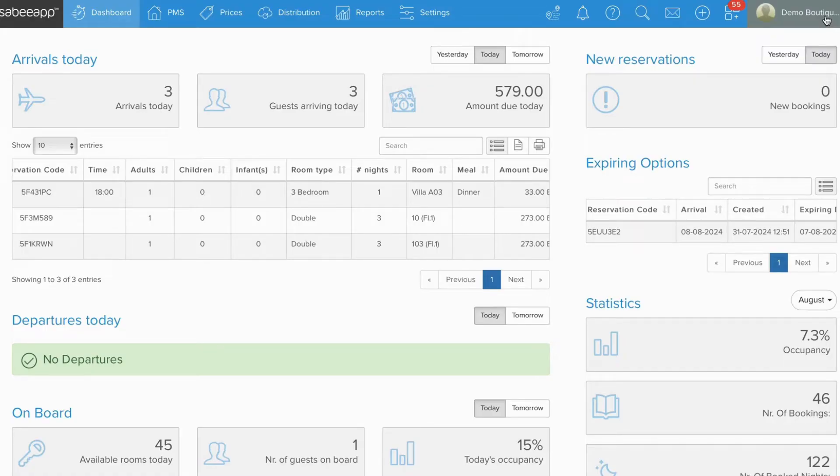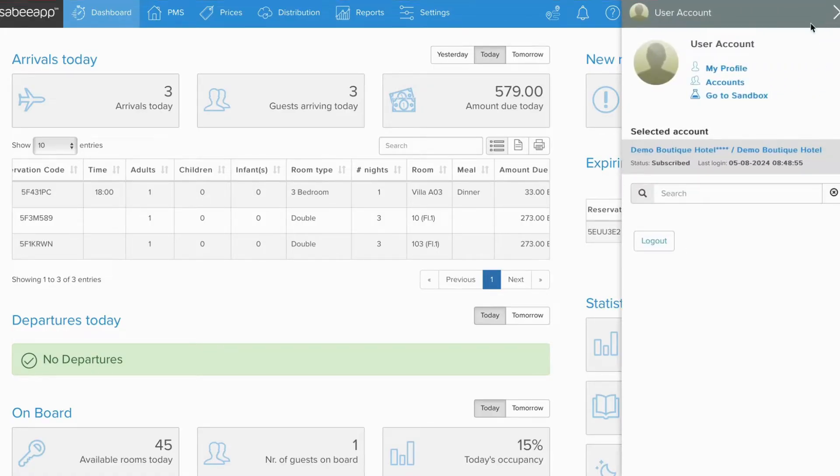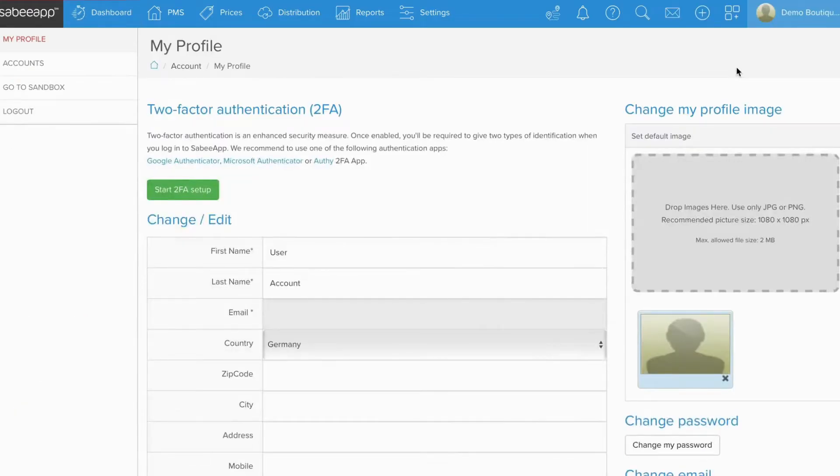First, log in to your SubyApp account. Once you are in, head over to the My Profile menu.